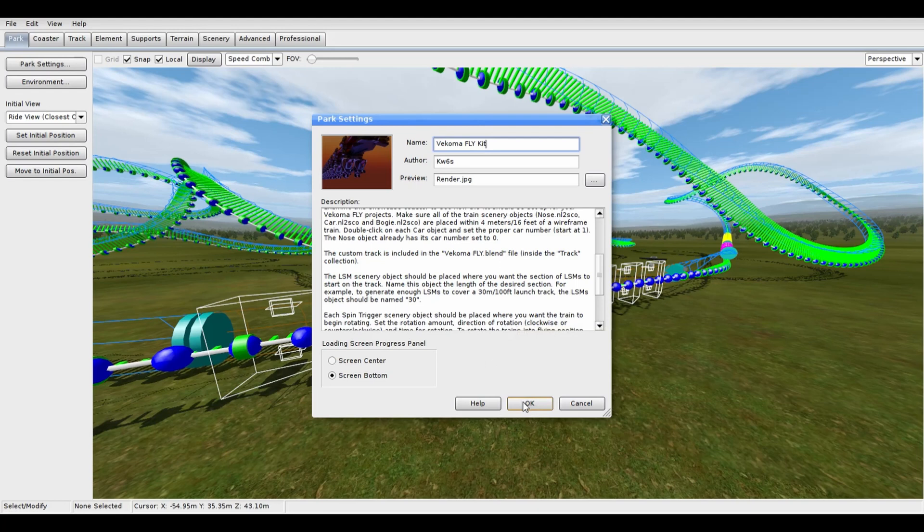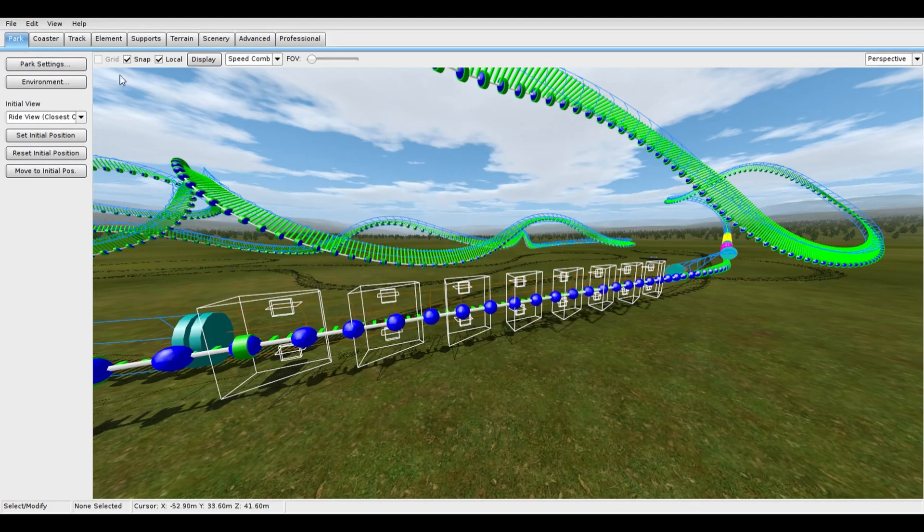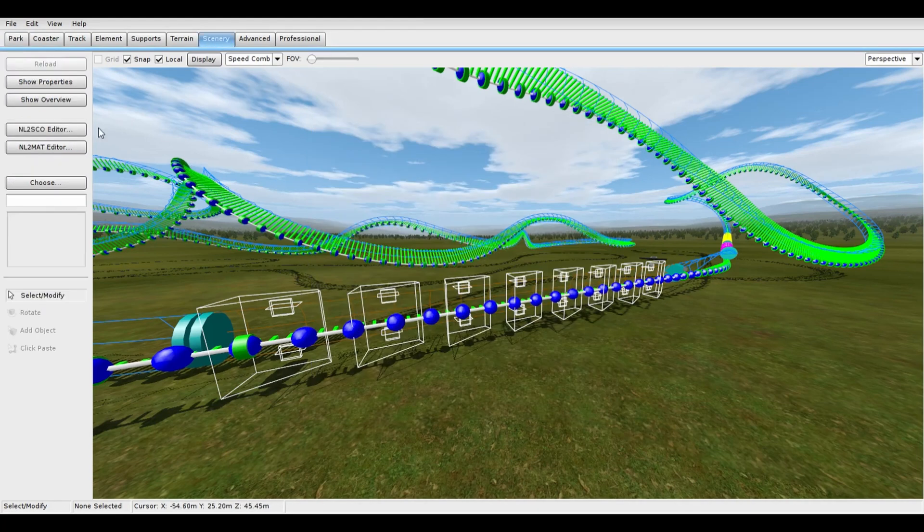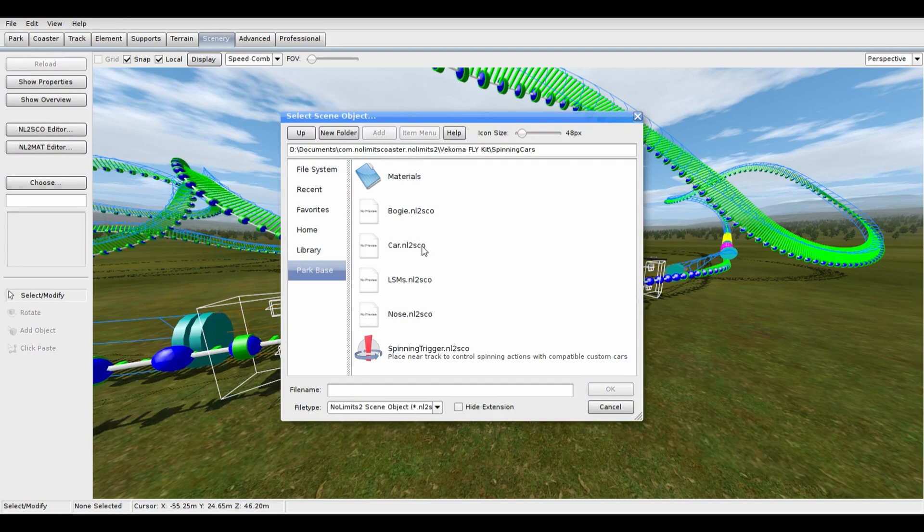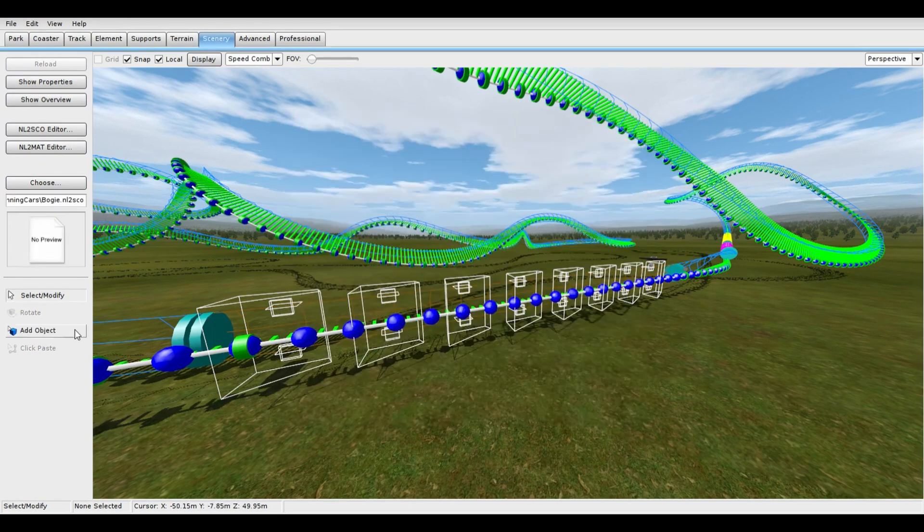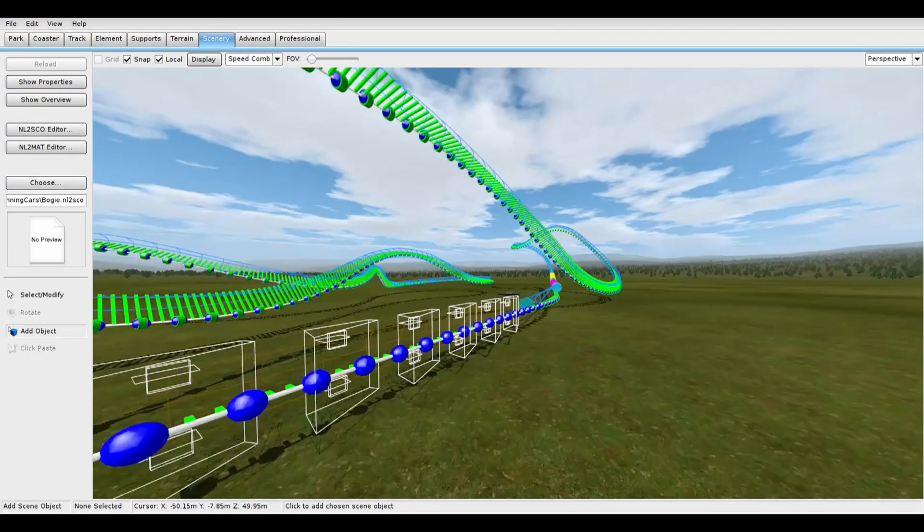For setting up the trains, under the Scenery tab, click on Choose, then open the Spinning Cars folder. Let's start with the bogeys. Just place these close to your wireframe train.